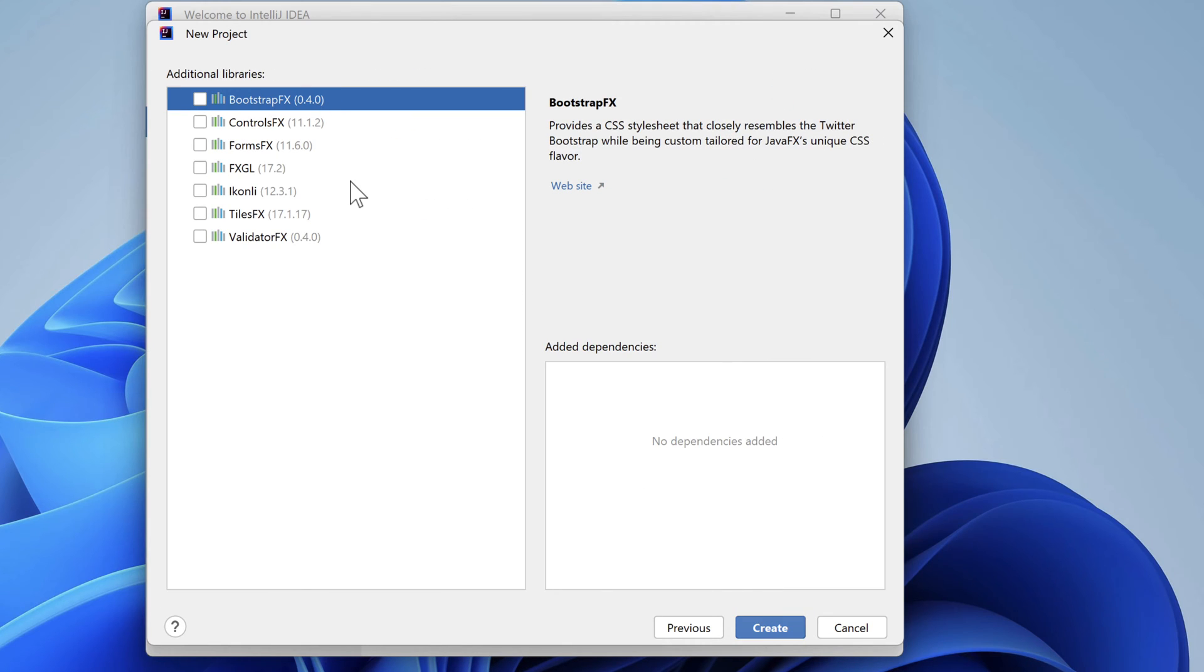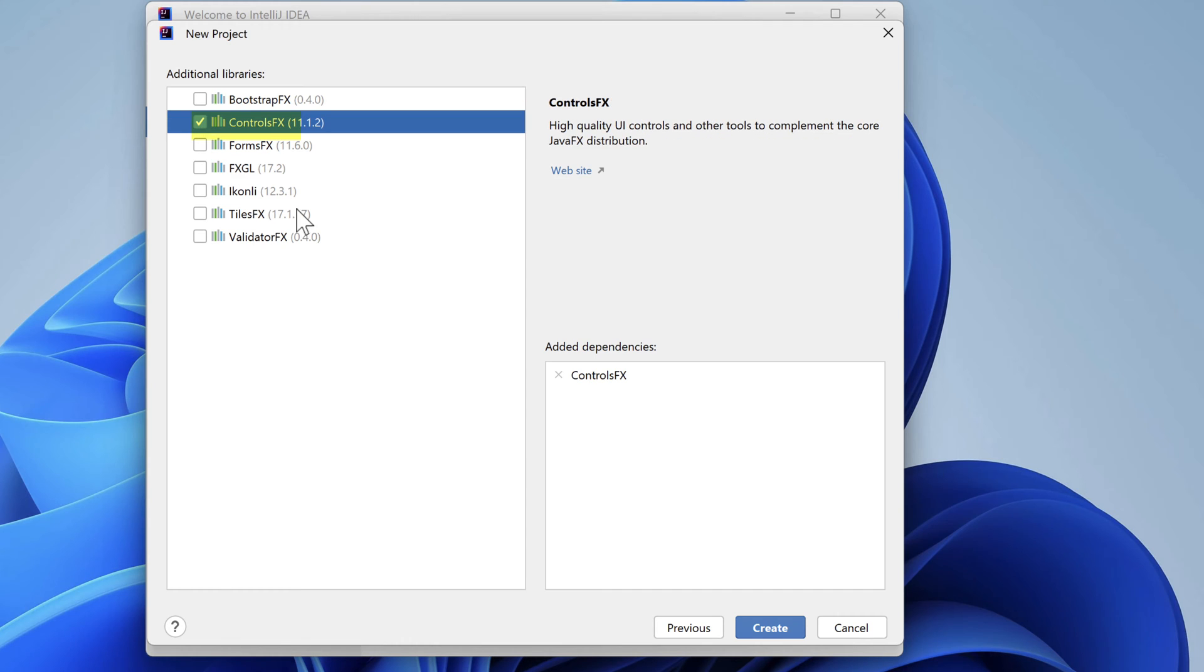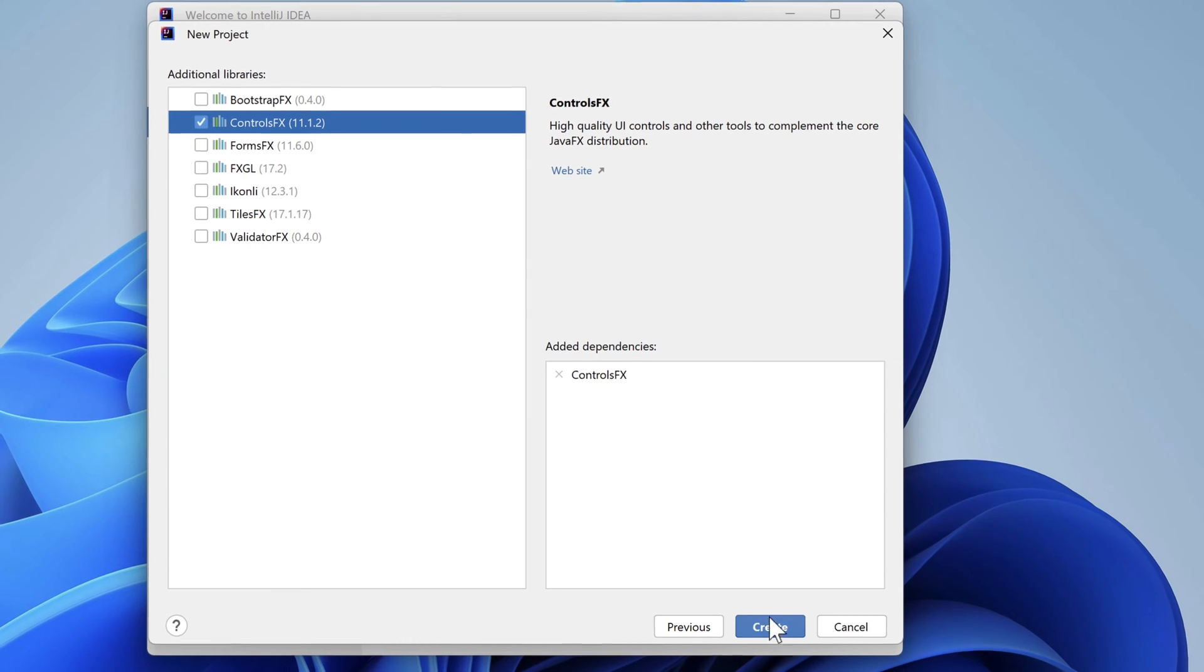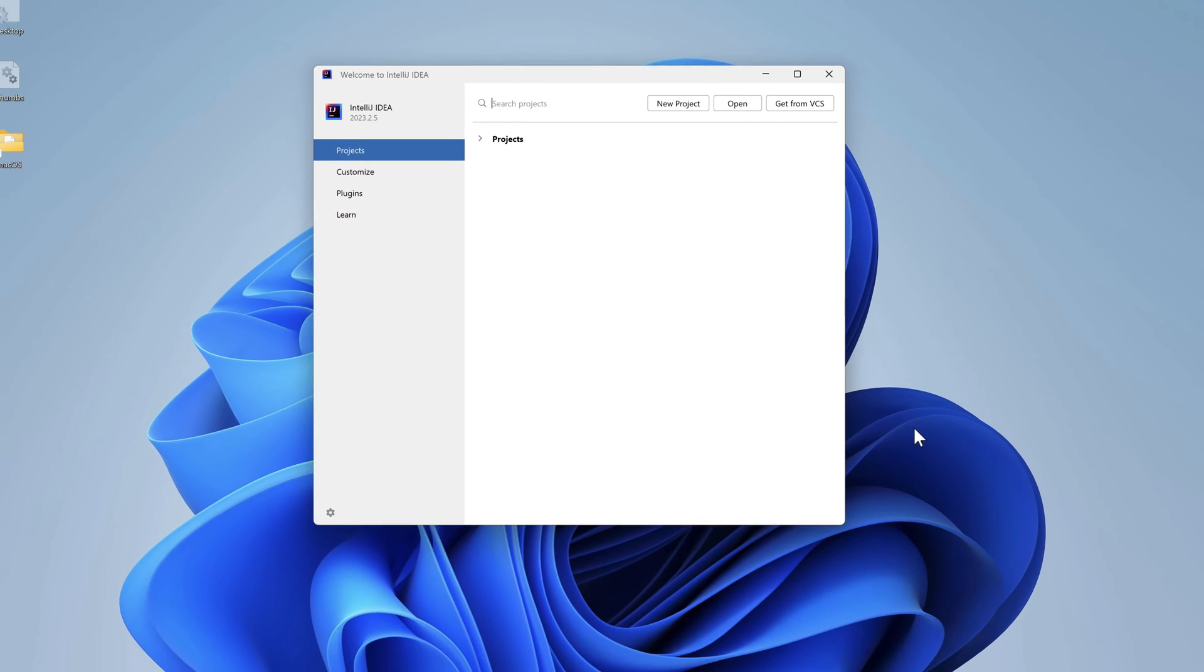On this page, IntelliJ lets us select the JavaFX libraries we'd like to include in our project. No matter which ones we select, IntelliJ is going to create some code for us, which will be the same. Let's go ahead and select Control FX. It's added as a dependency in the lower right corner. There's nothing else to do here except click the Create button.